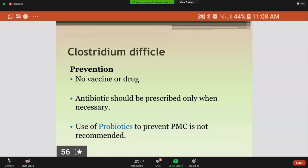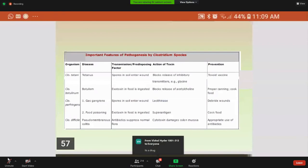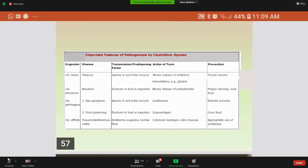This table compares all Clostridium species — what diseases they cause, how they are transmitted, the action of the toxin, and what the prevention is for each disease, so you can easily review all species.